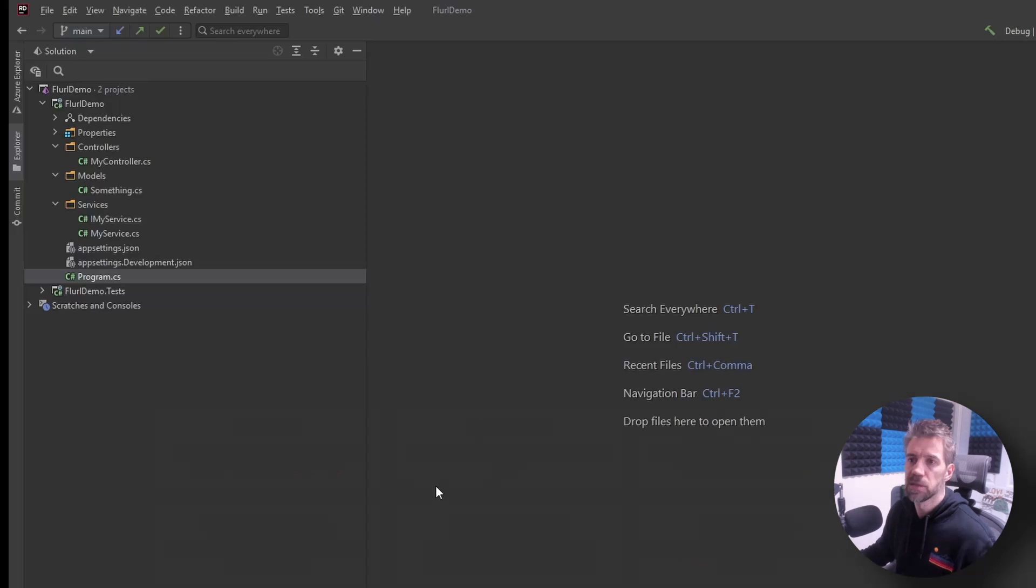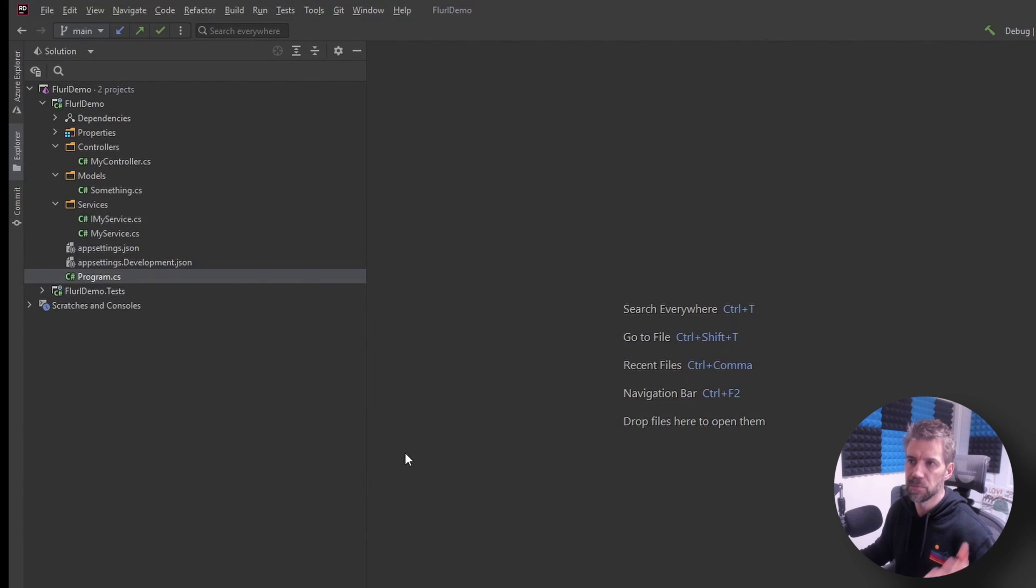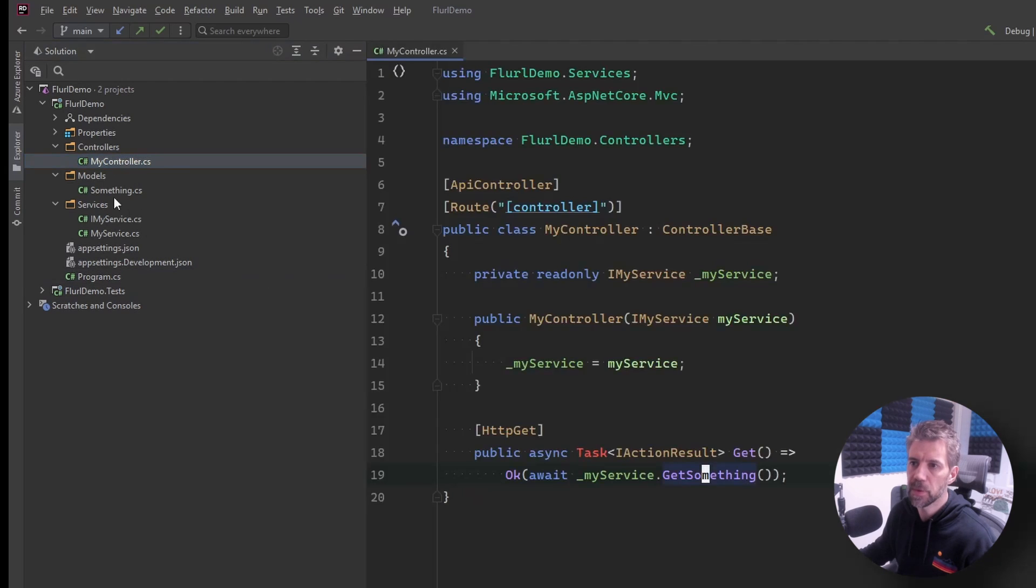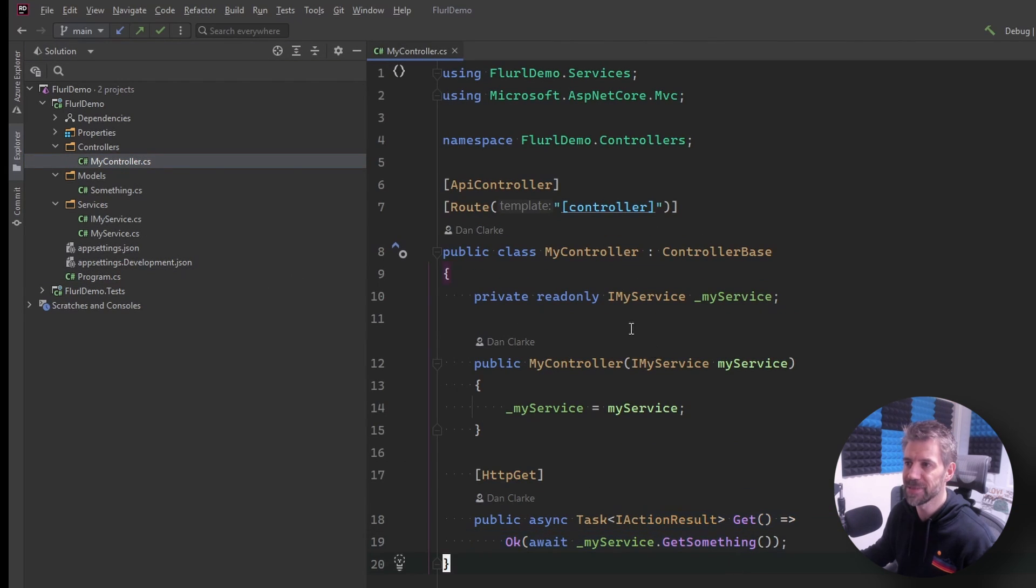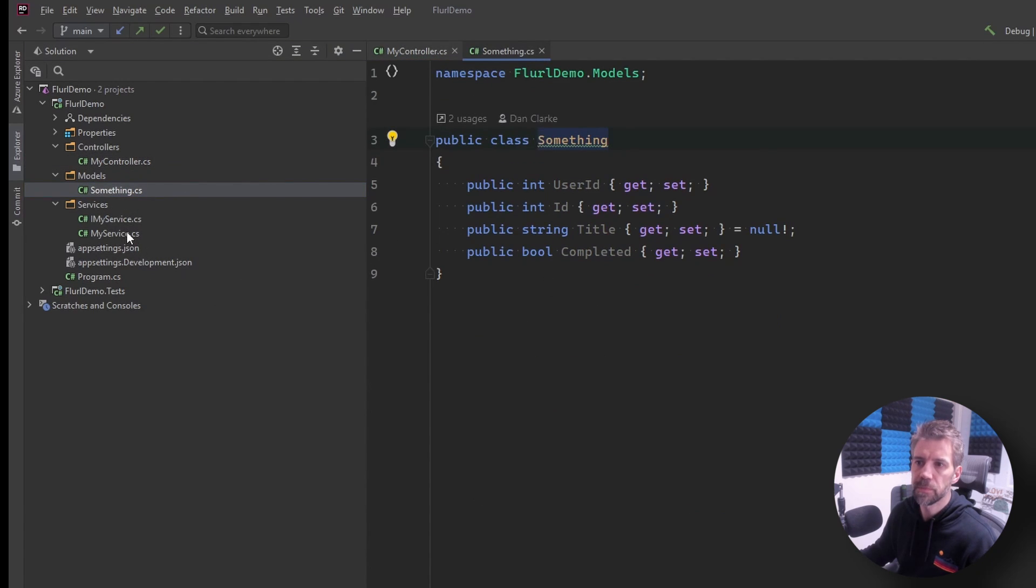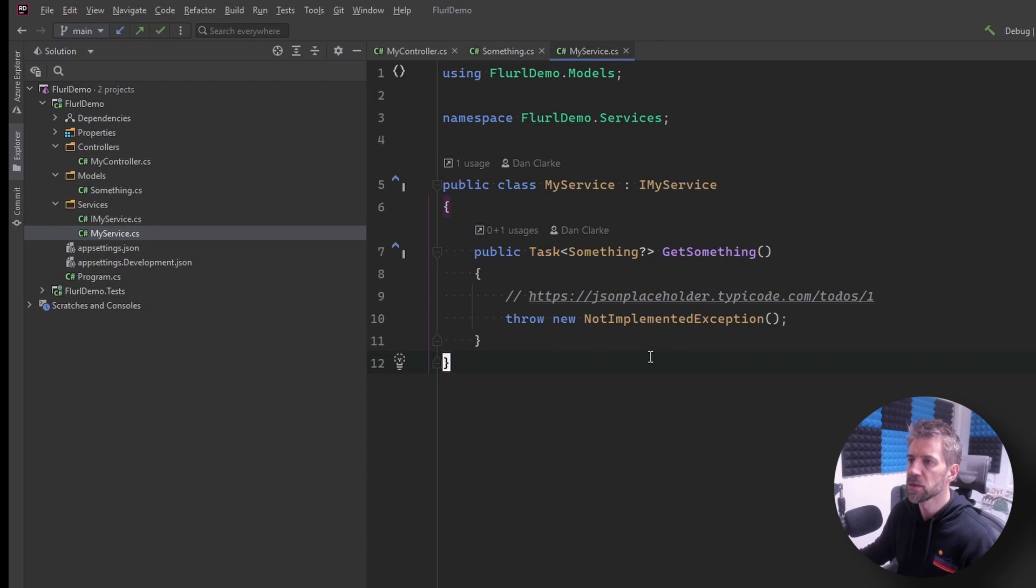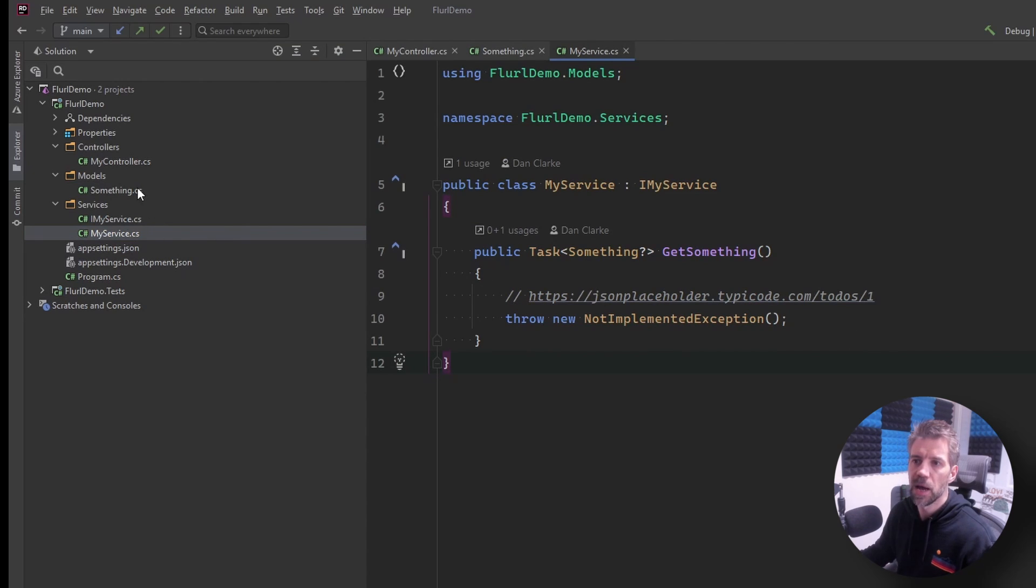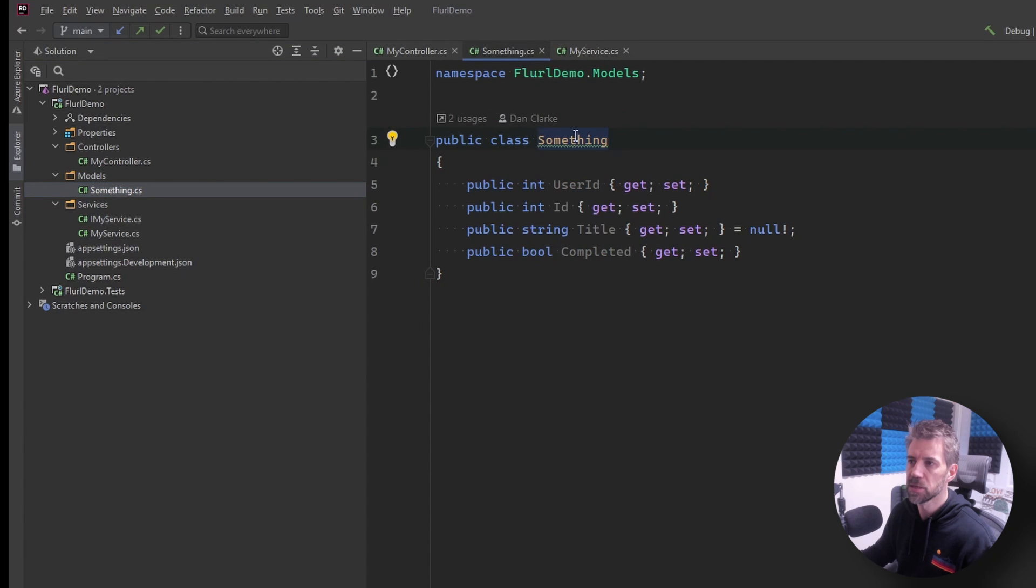So I've created an ASP.NET web API project. It's got a controller with one action - my controller with one action my service get something. The service doesn't do anything at the moment there was an exception we'll implement this in a sec, and something is just a DTO.